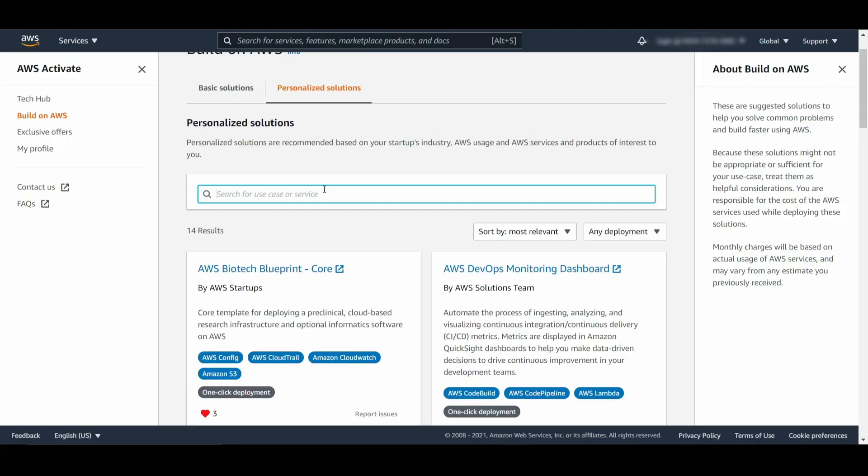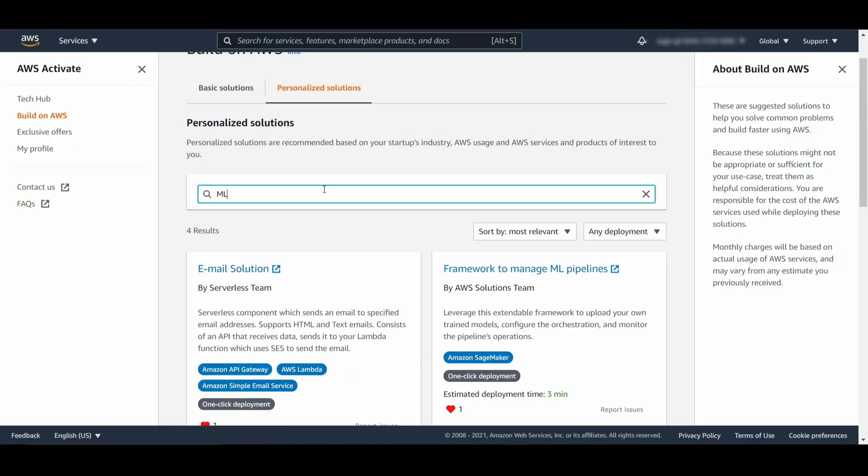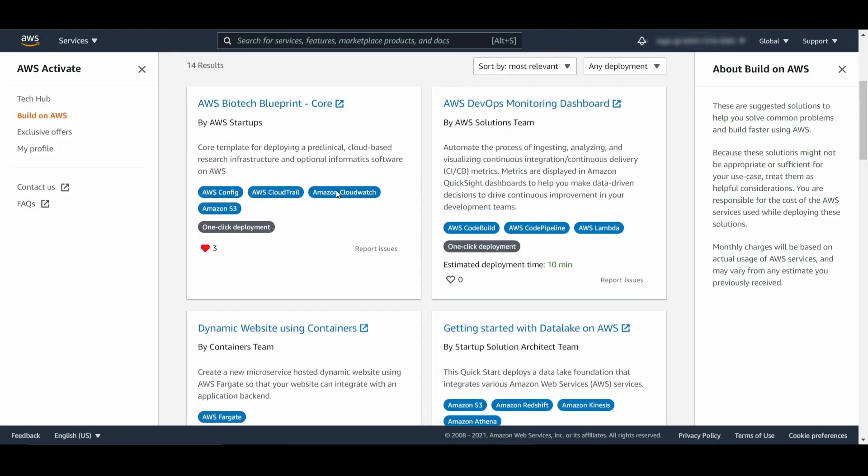BuildOn AWS makes it easy for you to select the right solution for your needs. For example, you can search for templates by certain use cases like machine learning or an AWS service like Amazon SageMaker. If a solution is a one-click deployment, that means those architectures are deployable using AWS CloudFormation, which allows you to spin those architectures up in minutes.